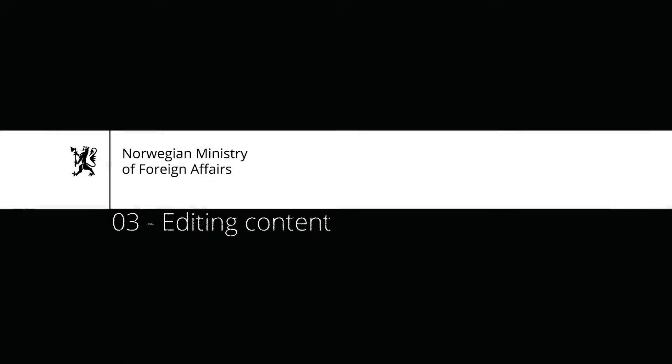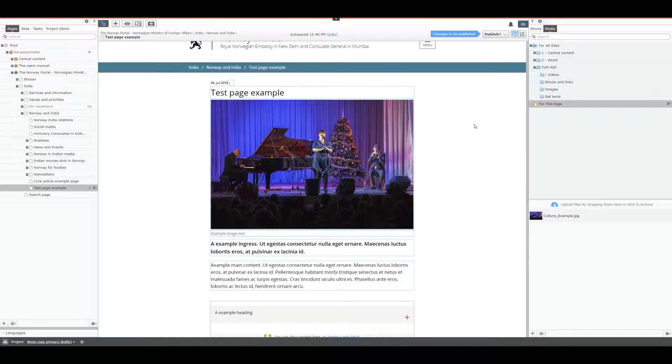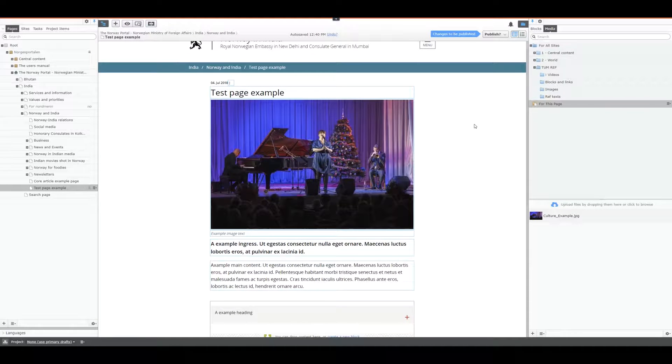Welcome to this presentation on editing content. The aim of this video is to teach you more about the tool and allow you to better understand editing.